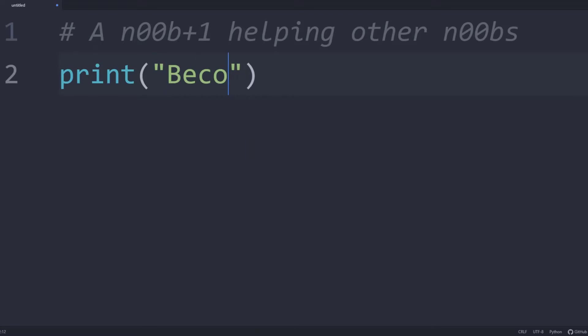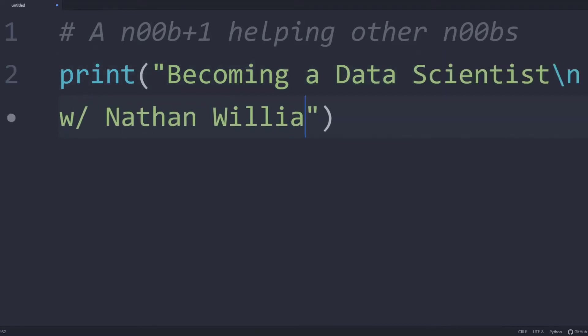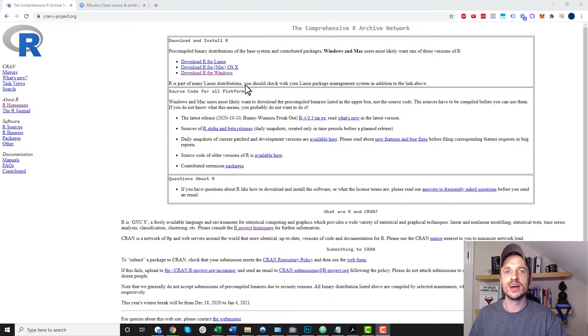In this video, we talk about installing R and RStudio on Windows 10. And so let's go ahead and get into it.